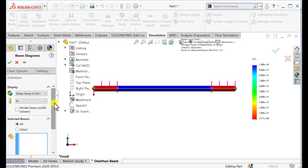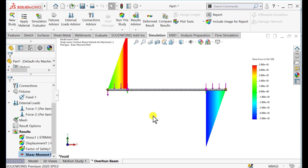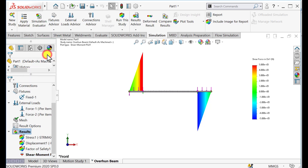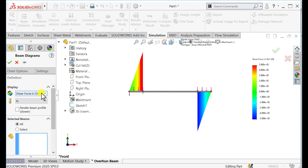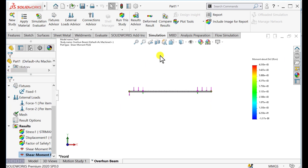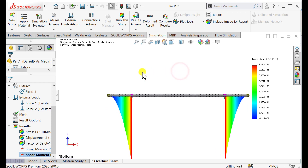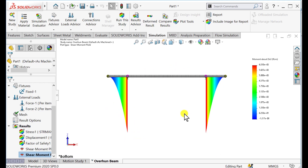Now we are going to calculate the shear force diagrams. You can see the shear force diagrams and the bending moment diagrams. We can see the two values that apply to the fixed nodes. Switch to the views in other planes. In this way we have created shear force and bending moment diagrams in SOLIDWORKS.